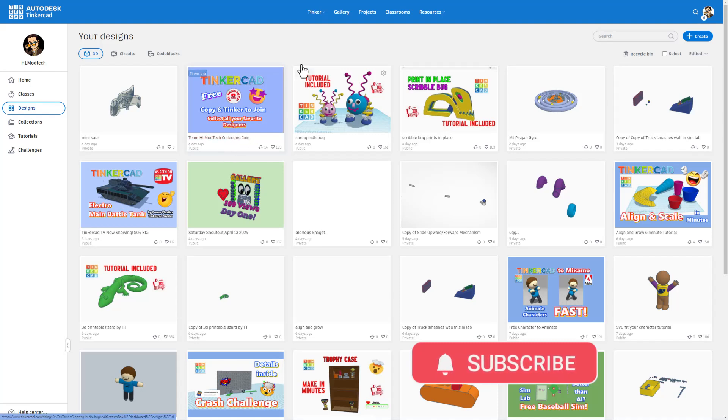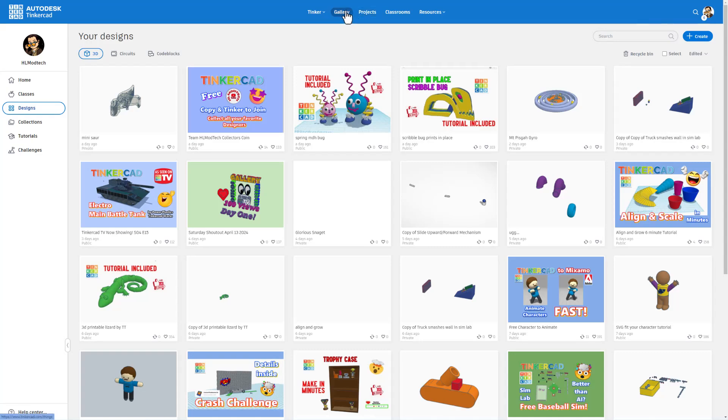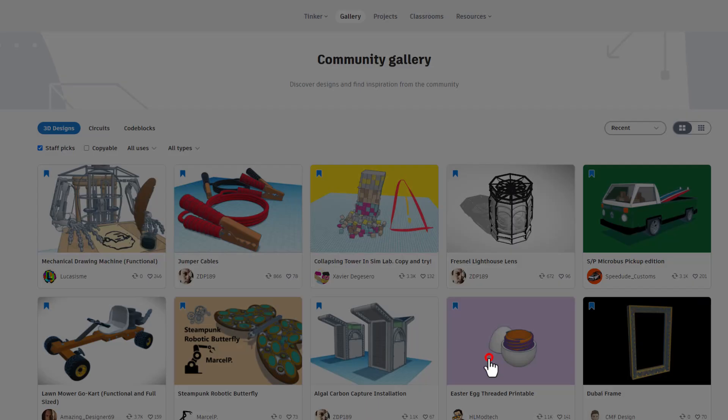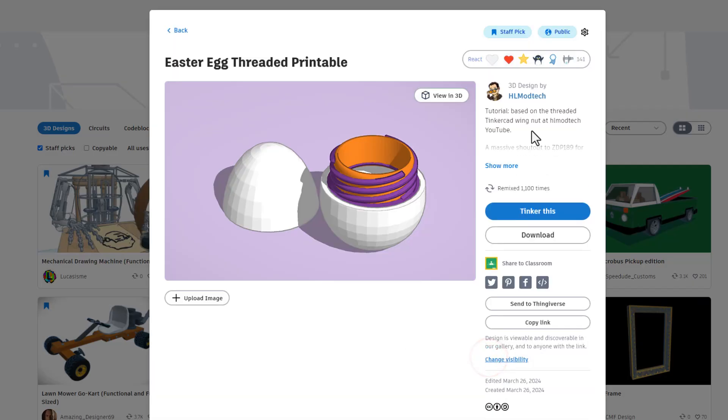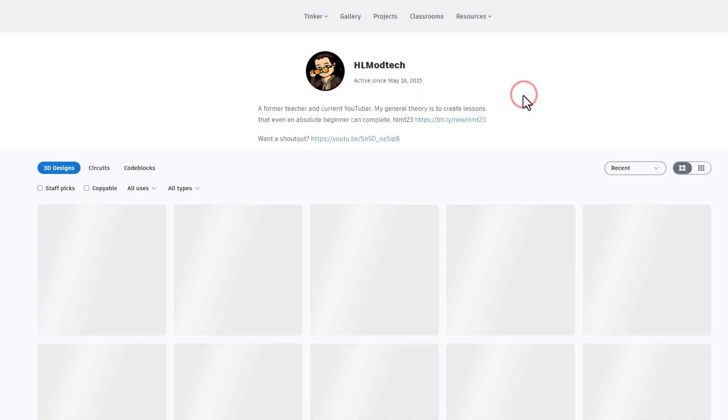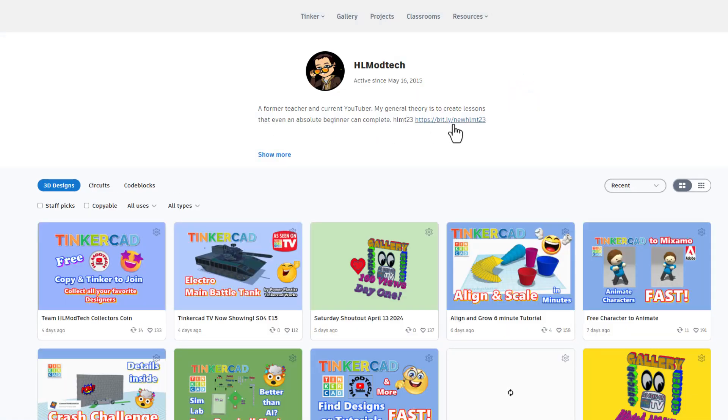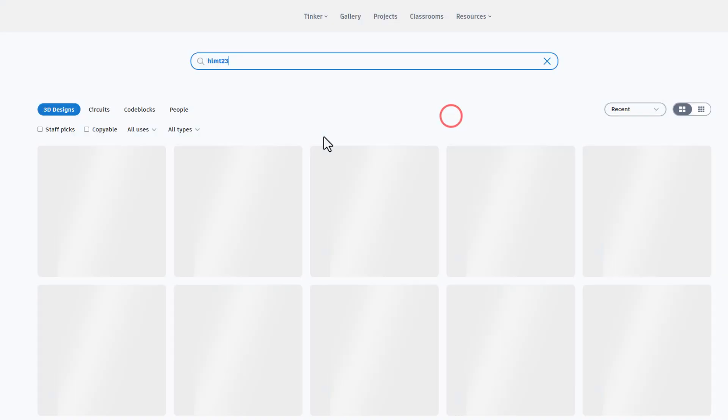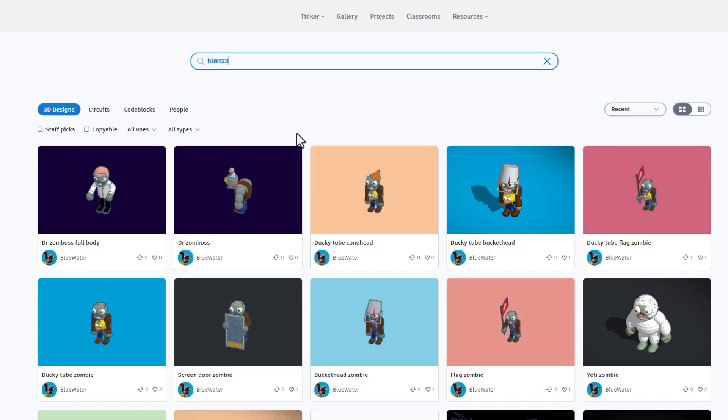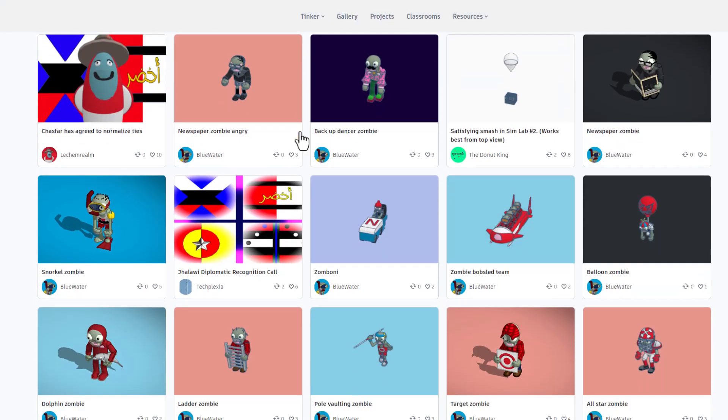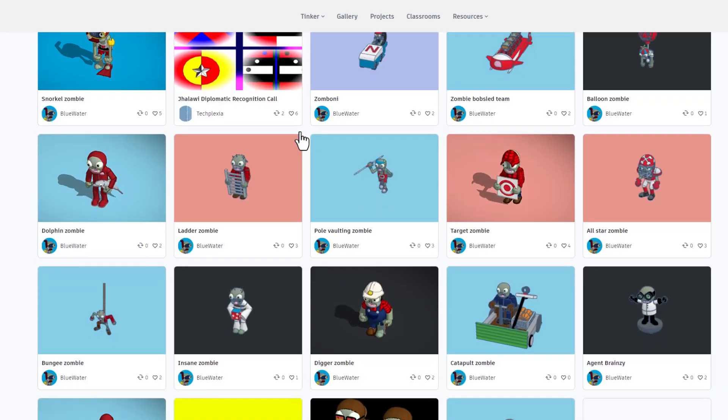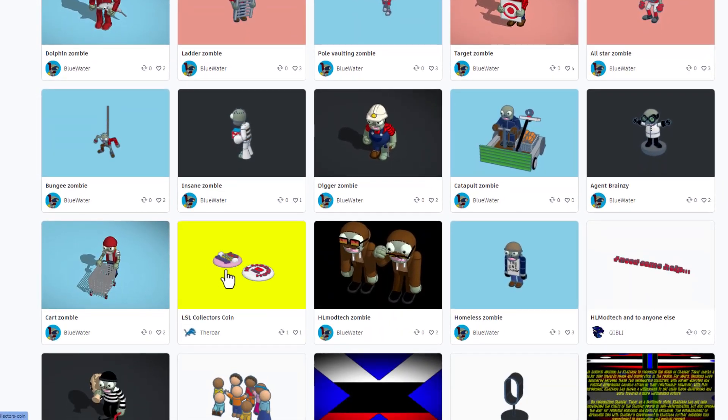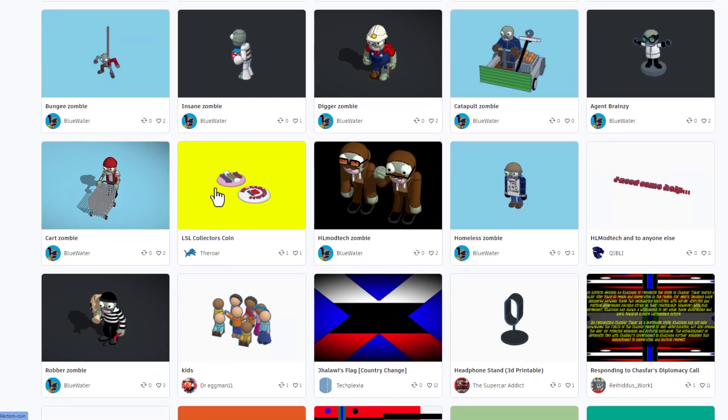Now first I want to find another coin to add. I'm gonna go to the gallery, click on a HL Mod Tech project, click on HL Mod Tech, and I'm gonna use the new HLMT23 tag to get to the latest shares.